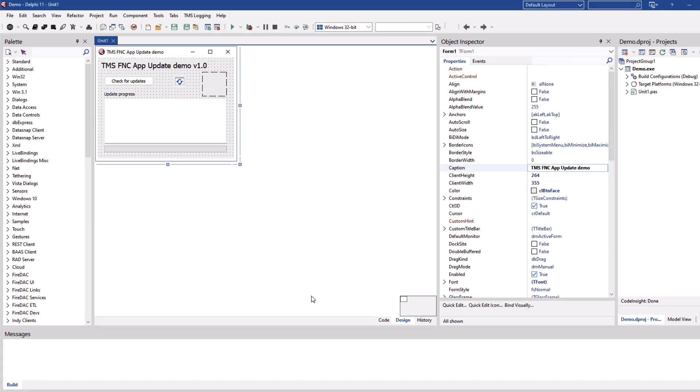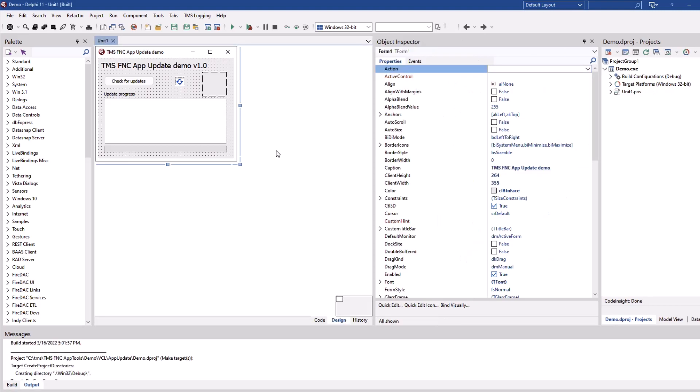This application is not only available for the VCL, but also for FireMonkey and the Lazarus component library. This application is the number one starting point for you to learn how to get started with the control.